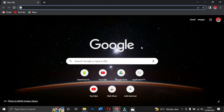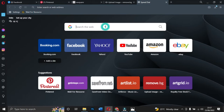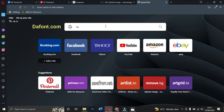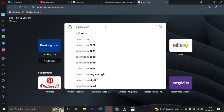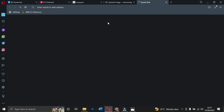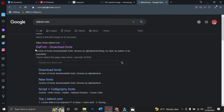Let's get started with the first one. I'm now on Google using Chrome. The first site is called DaFont — the website is called DaFont. You can just type 'dafont.com' and search for it. You can use Chrome to navigate there as well.